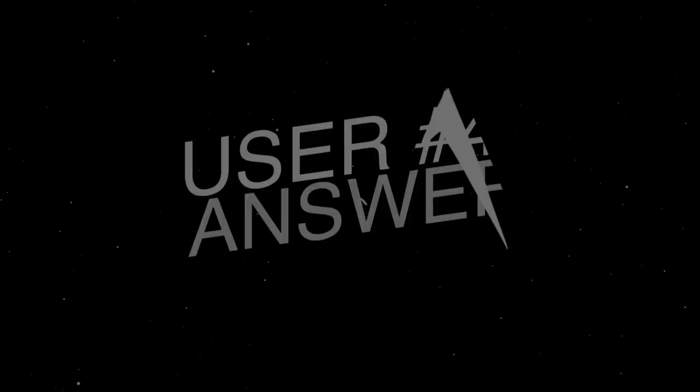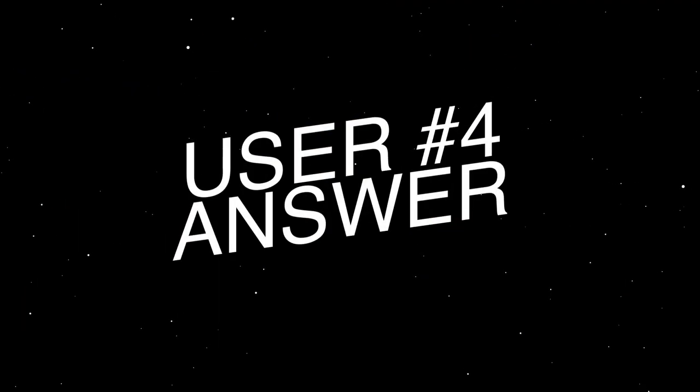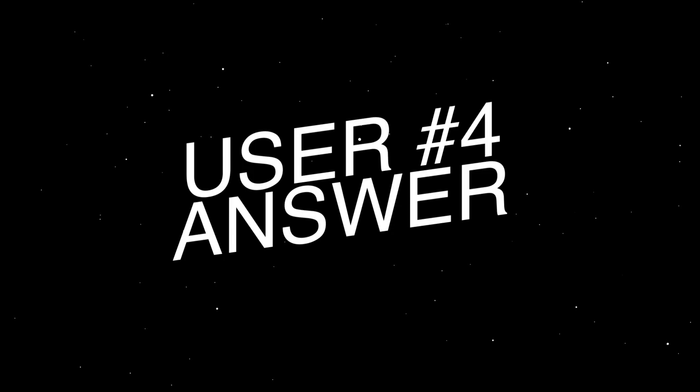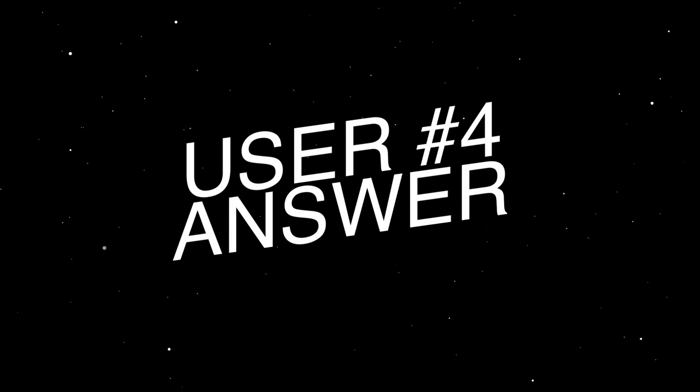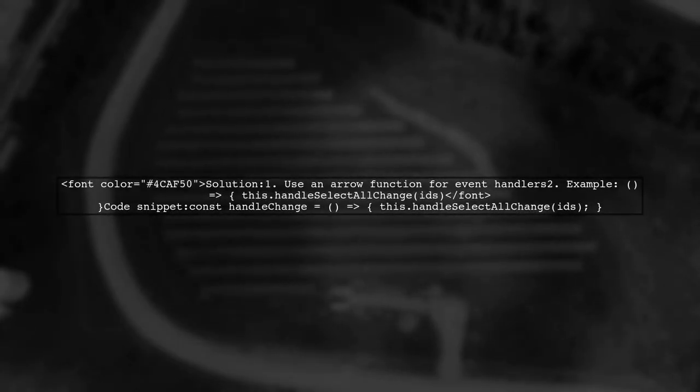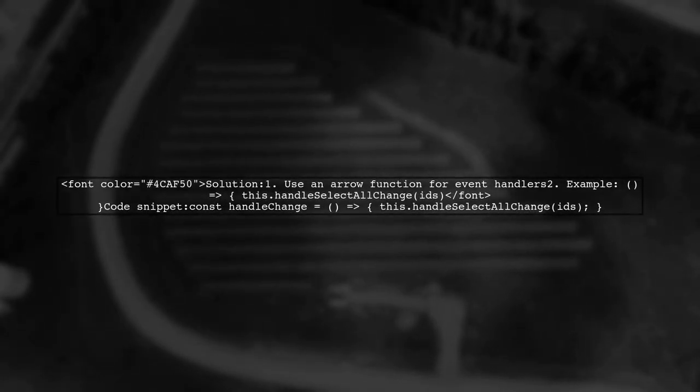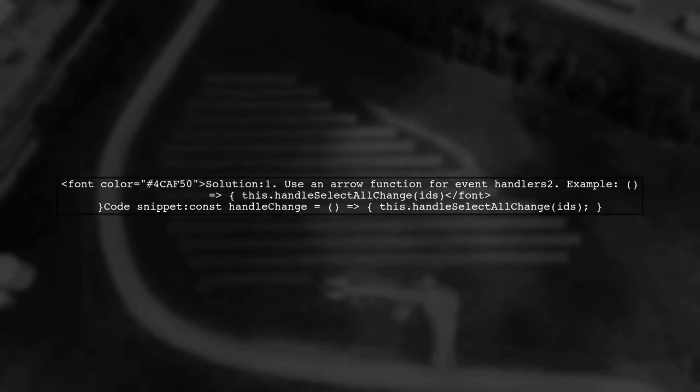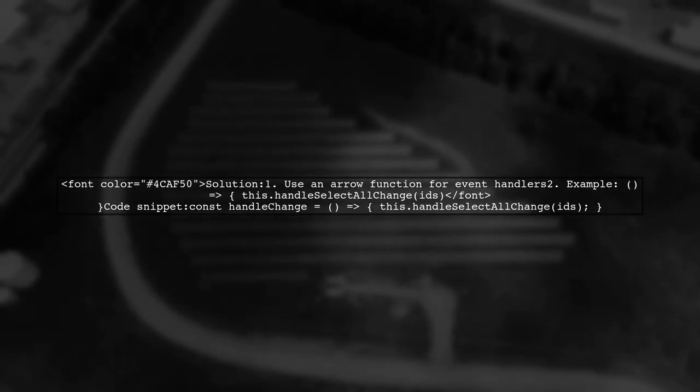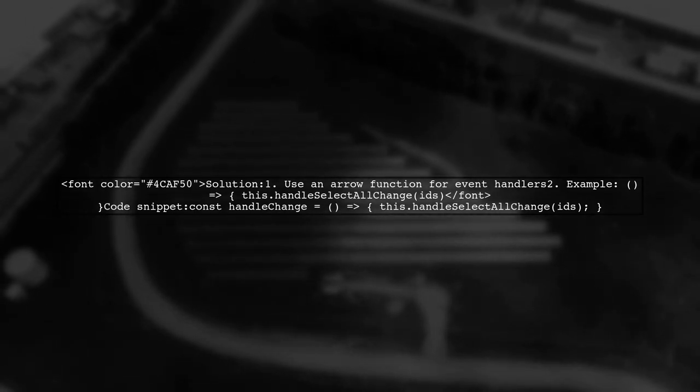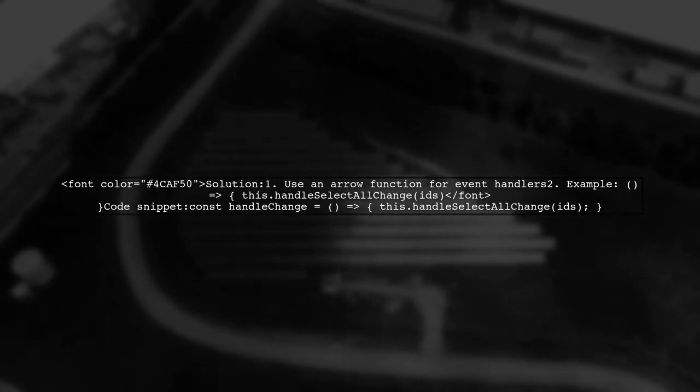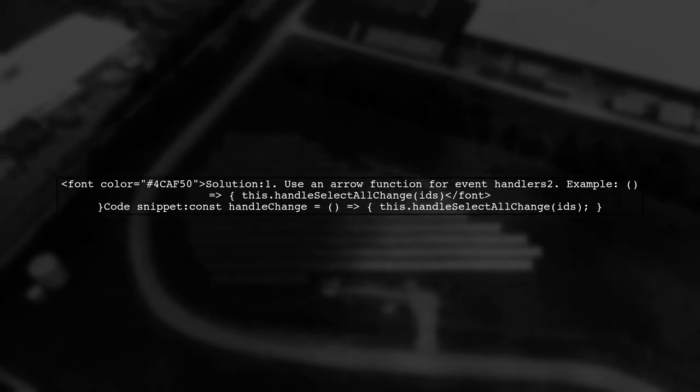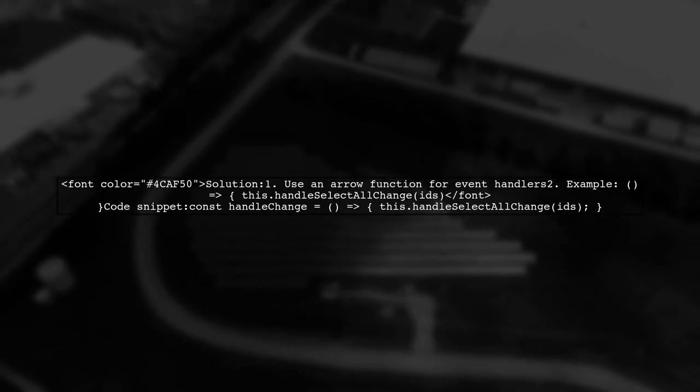Let's now look at another user-suggested answer. To prevent the on-change handler from being called multiple times, you should pass a function object to the event handler. Instead of directly calling the function, use an arrow function.